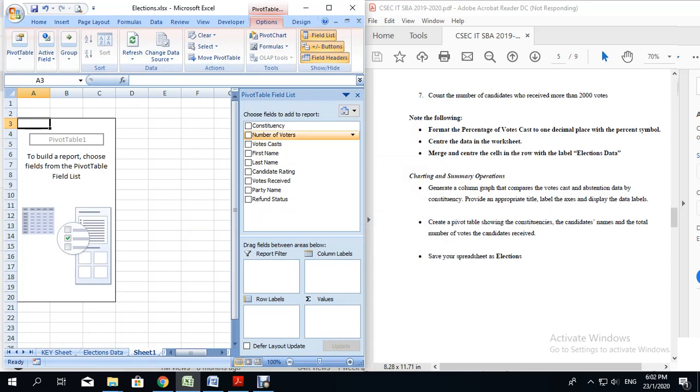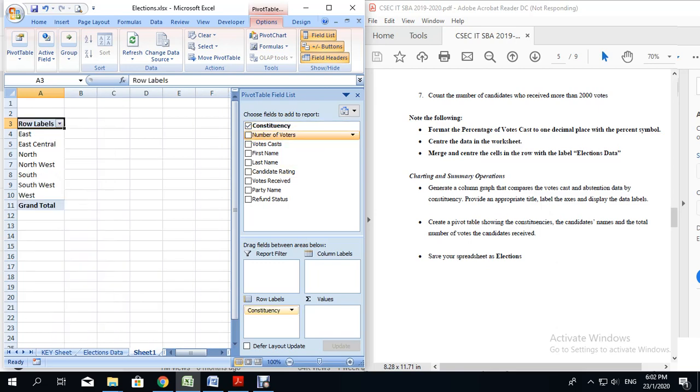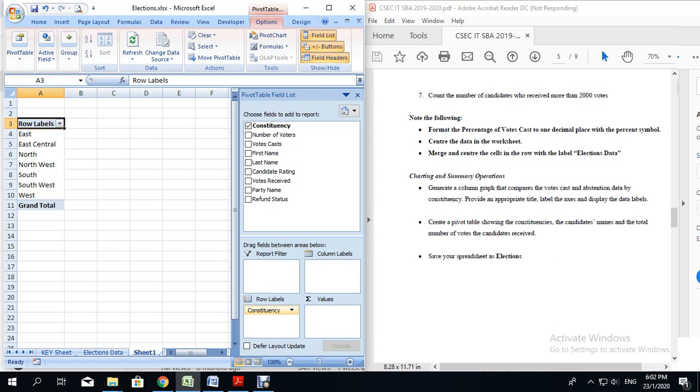Now we are going to select the options that they asked for. We were told that we should have the constituencies, so we are going to check the constituencies box. We want all the constituencies to show along the side. If I wanted the constituencies to be the title for the columns, I could put it here. But you can always toggle around to see how you want your pivot table to look. For now I am going to keep the constituencies as the row labels.